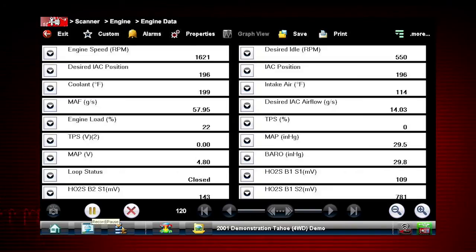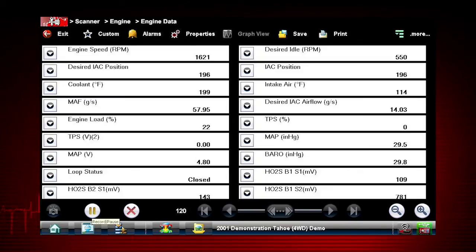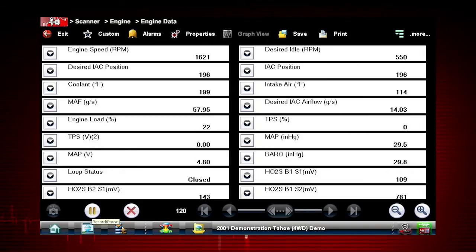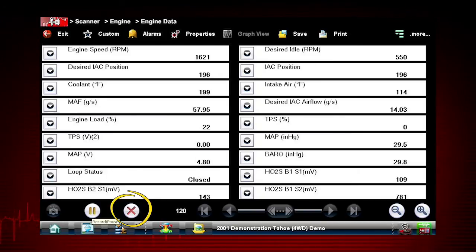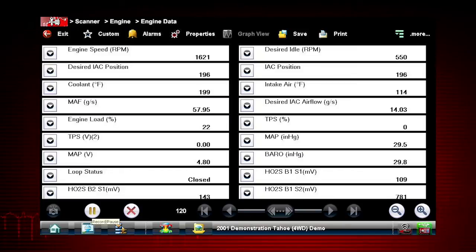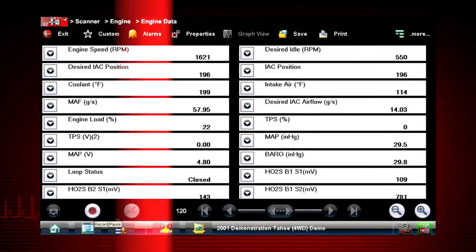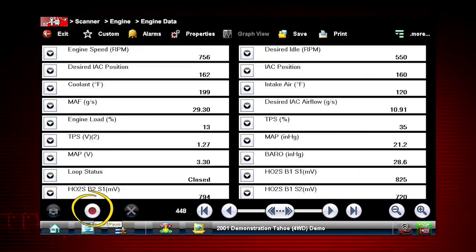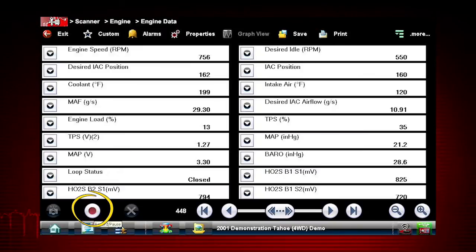Selecting the pause icon stops data collection. With the pause icon visible, you also have the option to clear the data buffer and start over by pressing the red X. This is useful when vehicle conditions change and you want to record and view new frames of data. Use the record icon to restart data recording at any time.